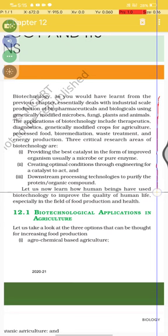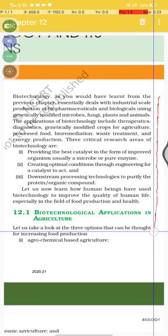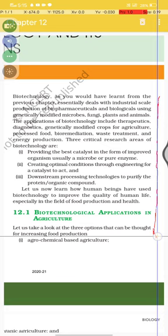Human beings have used biotechnology to improve the quality of human life, especially in the fields of food production and health. Section 12.1: Biotechnology Applications in Agriculture. Let us take a look at the three options that can be thought of for increasing food production: first, agrochemical-based agriculture;